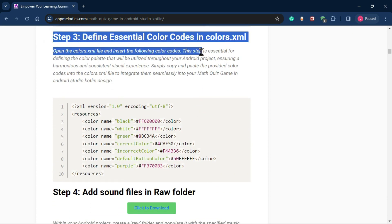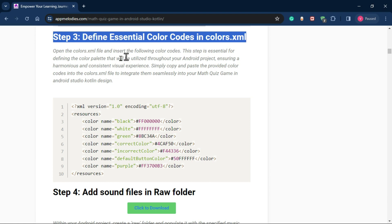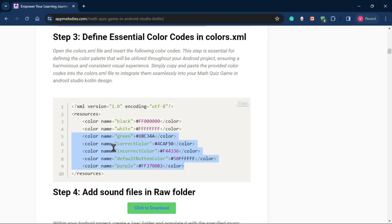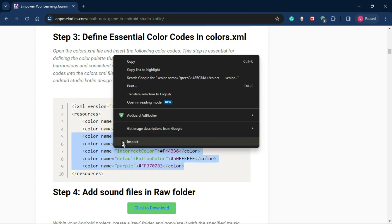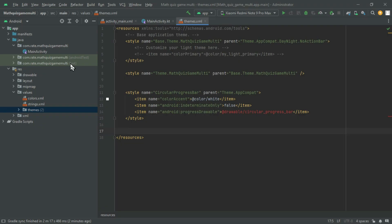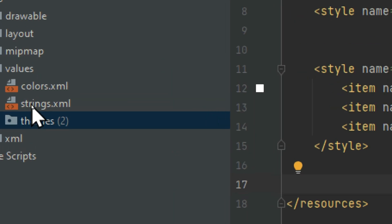Step 3: Defining Color Codes. Define essential color codes in the colors.xml file. These colors will give your app a harmonious and consistent visual experience. Simply copy and paste the provided color codes into your design.